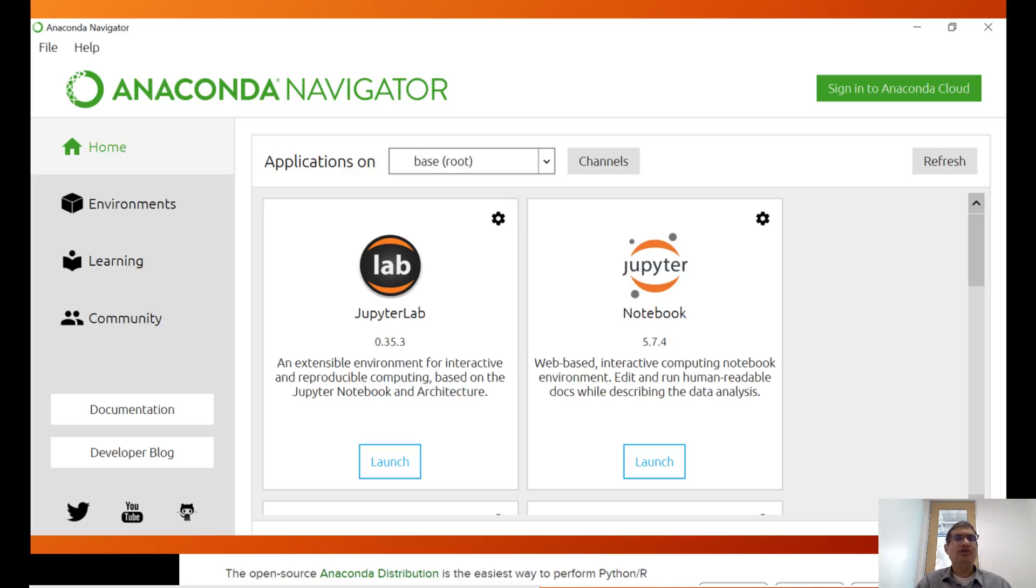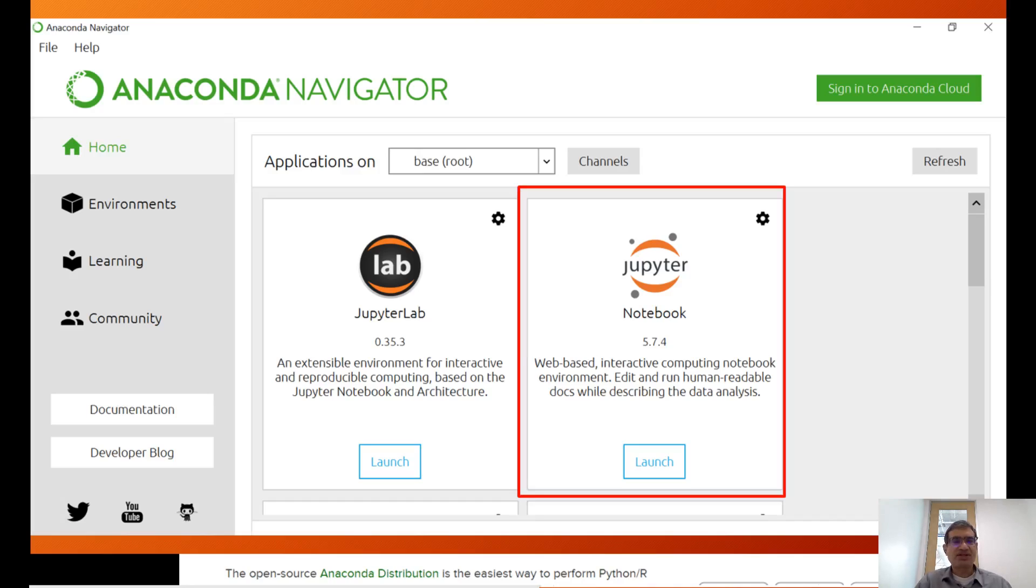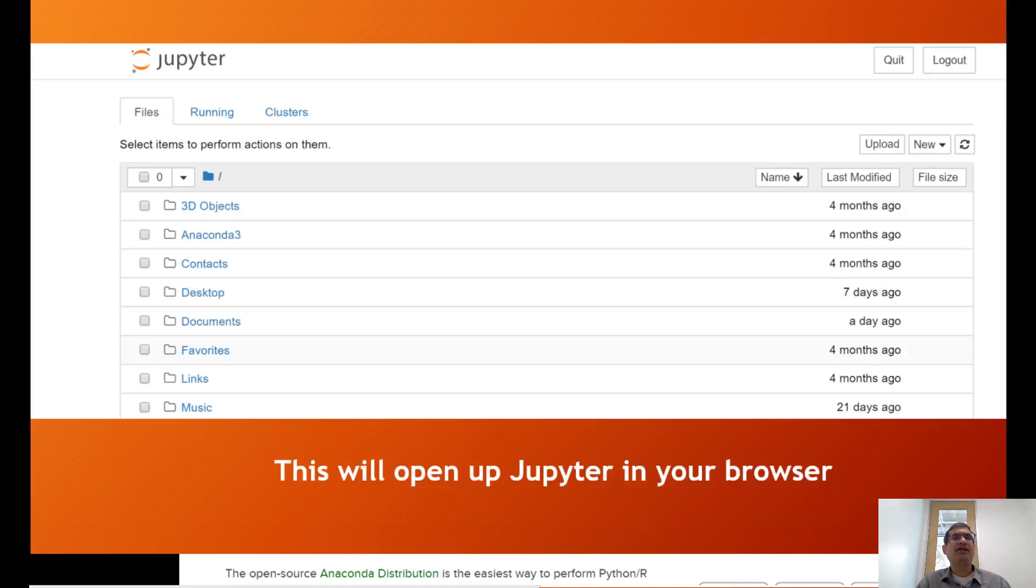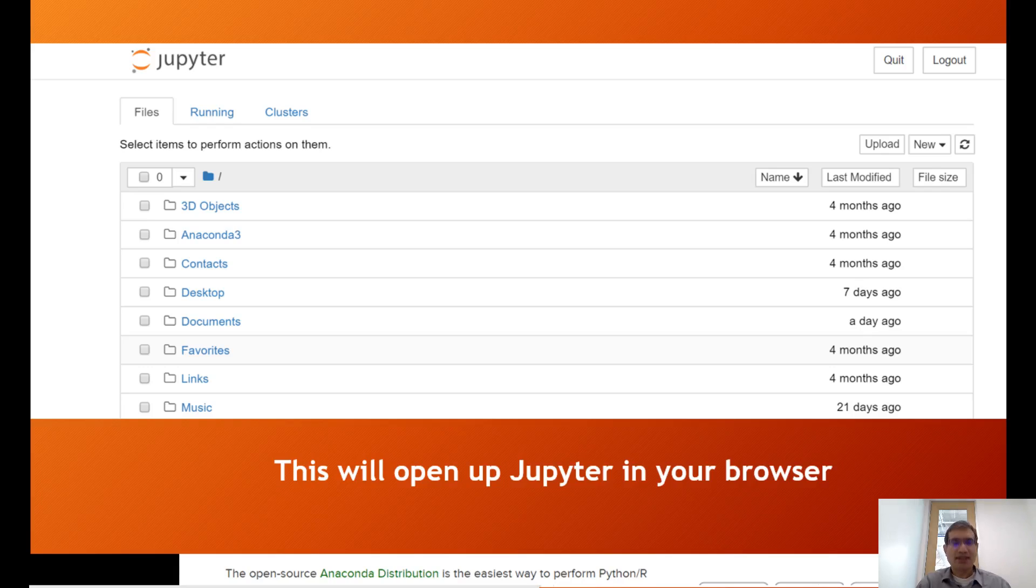It will take you to this screen, and you'll know you're done installing the software. We're specifically interested in Jupyter notebook, so from inside Anaconda Navigator, launch Jupyter notebook. It will take you to your dashboard, and you're ready to start using Jupyter.